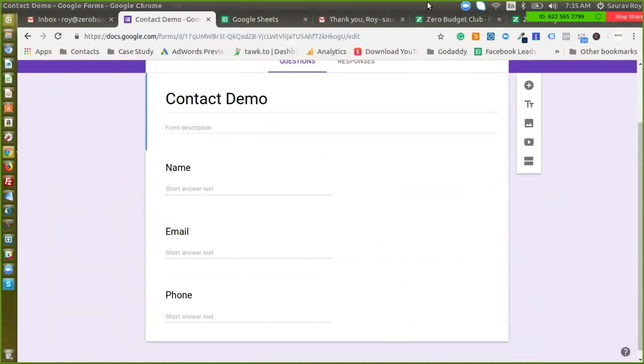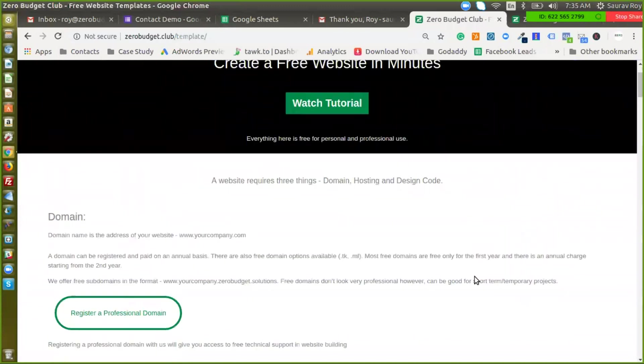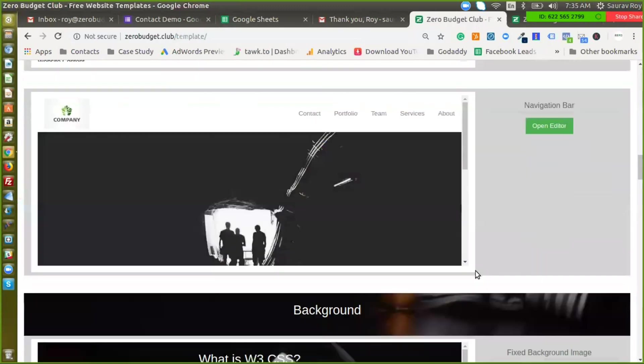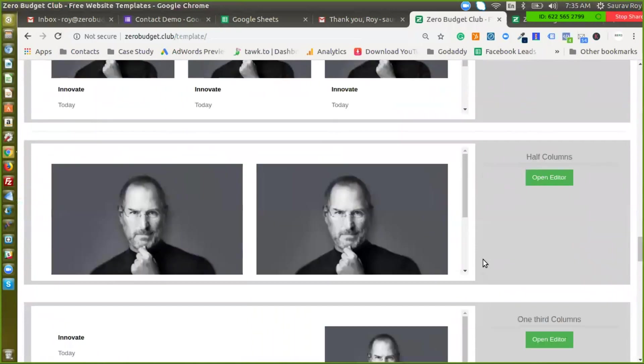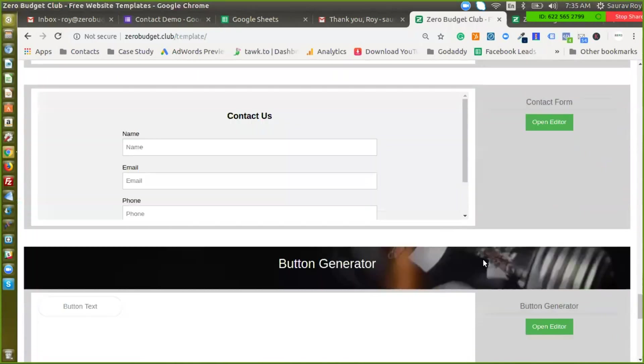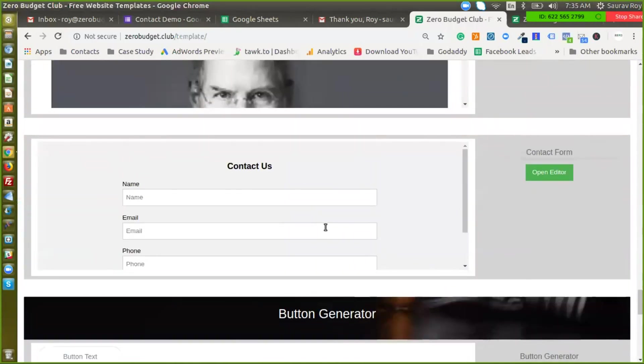And we'll go to the template section of Zero Budget Club, scroll down to sections here. You will find a template for contact form, here it is. Just open it in an editor.